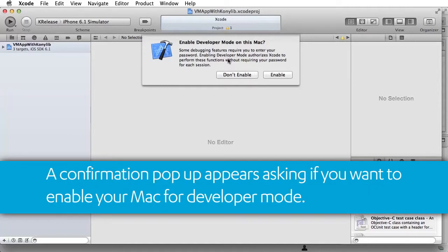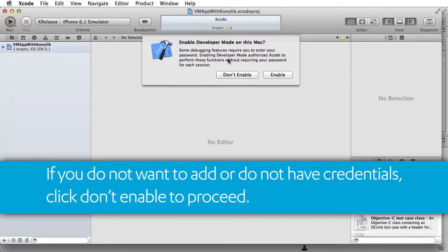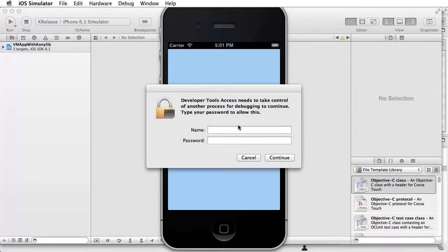A confirmation pop-up appears asking if you want to enable your Mac for developer mode. You can enable developer mode by adding your Apple developer credentials. If you do not want to add it or do not have credentials, click Don't Enable to proceed.